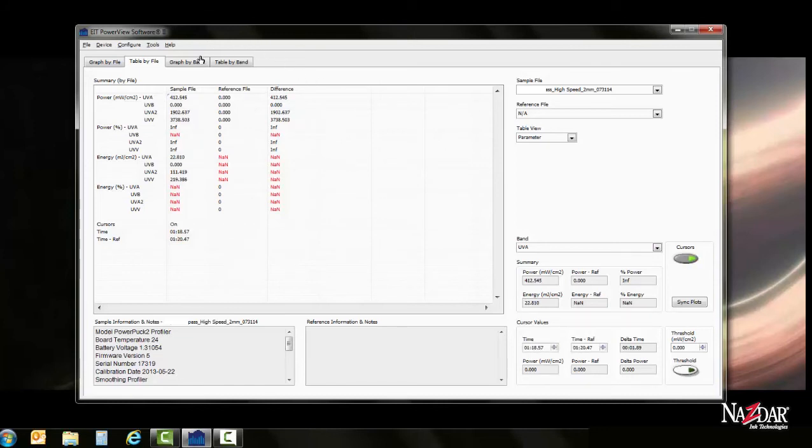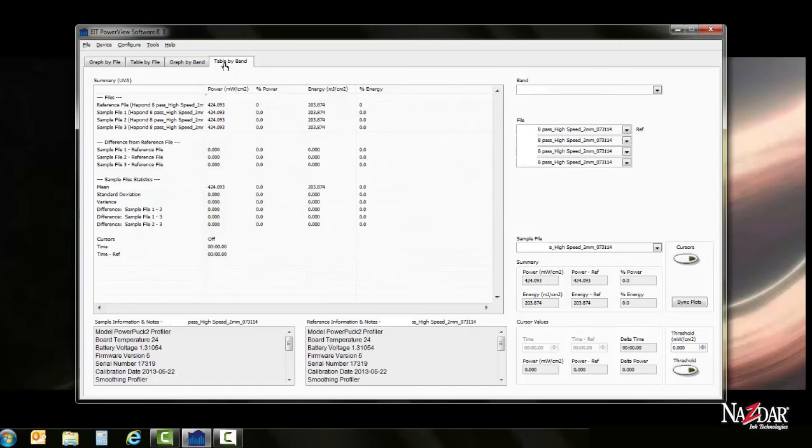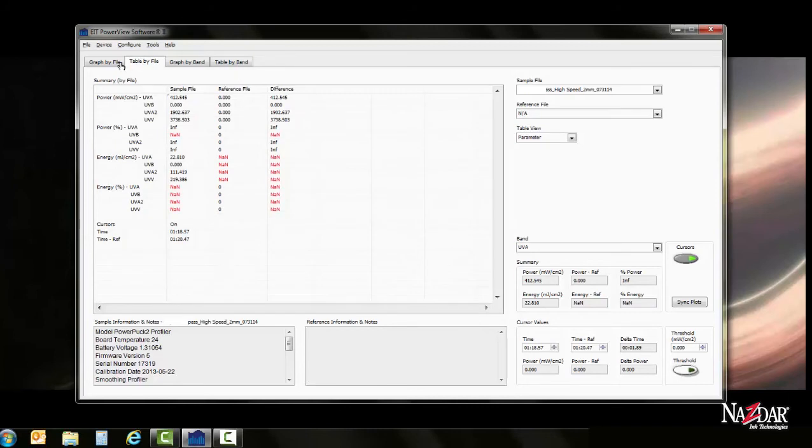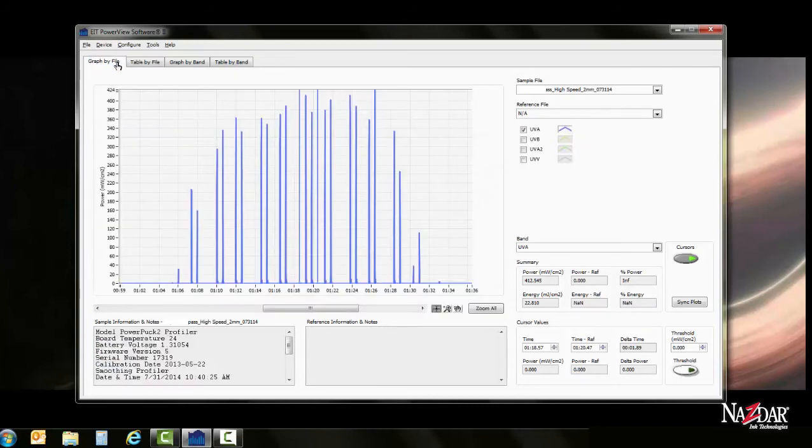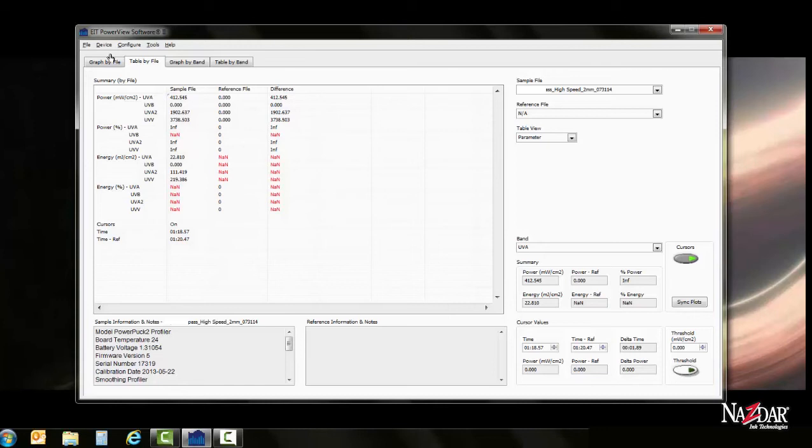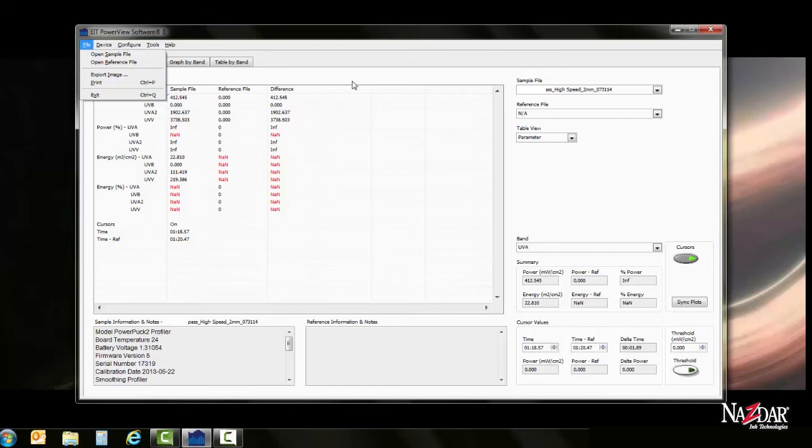If you'd like to graph by bandwidth, you can also plug in your different files. This is a little bit more advanced. So if you're trying to keep it simple by just getting an idea of what your machine is outputting, I would stick to the graph by file and only really only look at the graph. And if you're going to print it, maybe go to this Excel style format, go to your print option, and print it through your local printer.